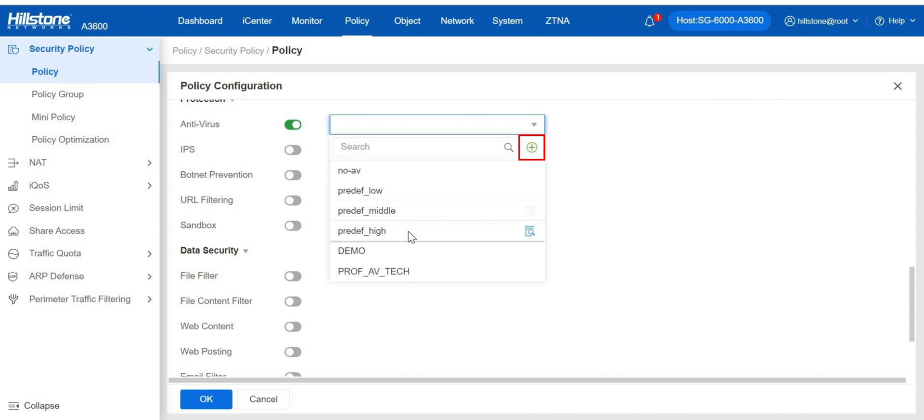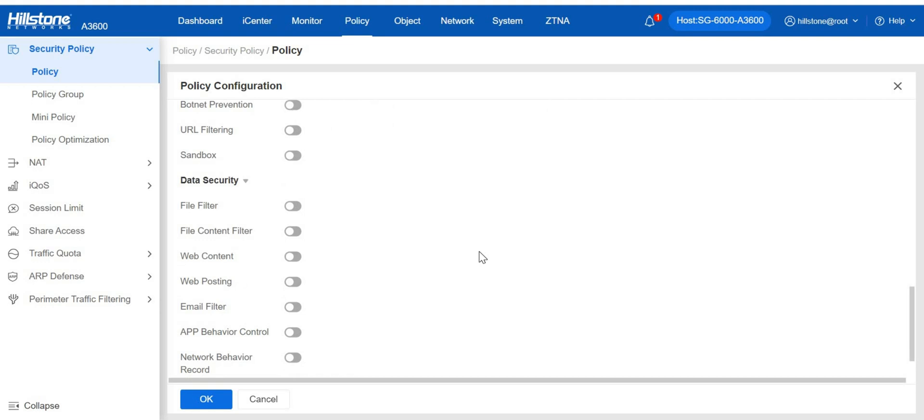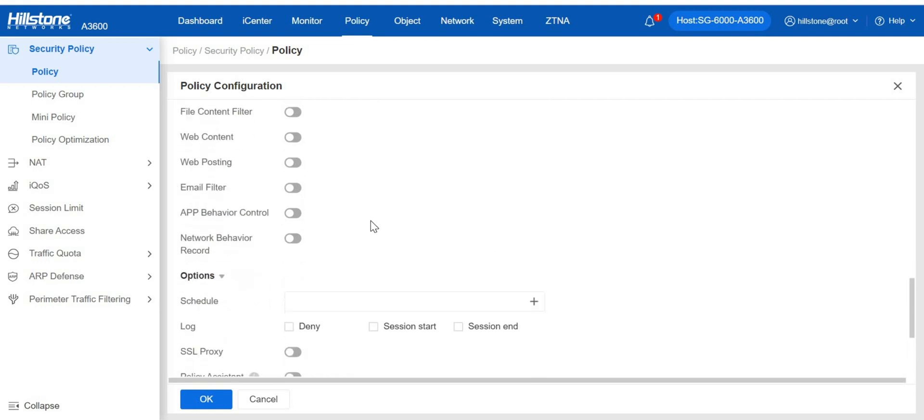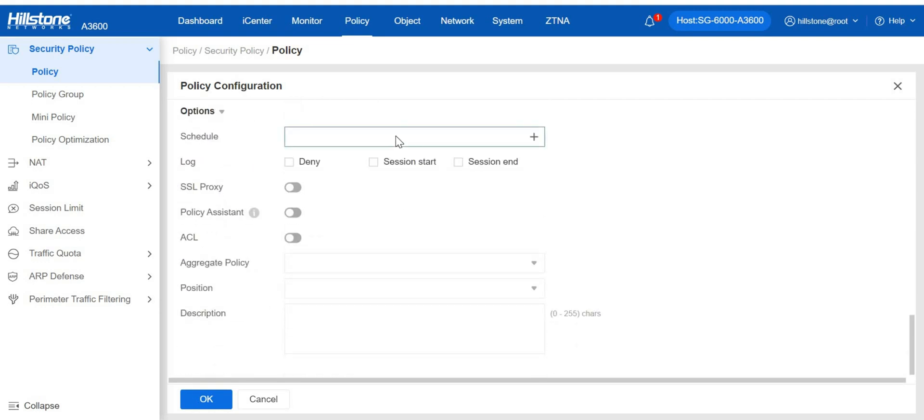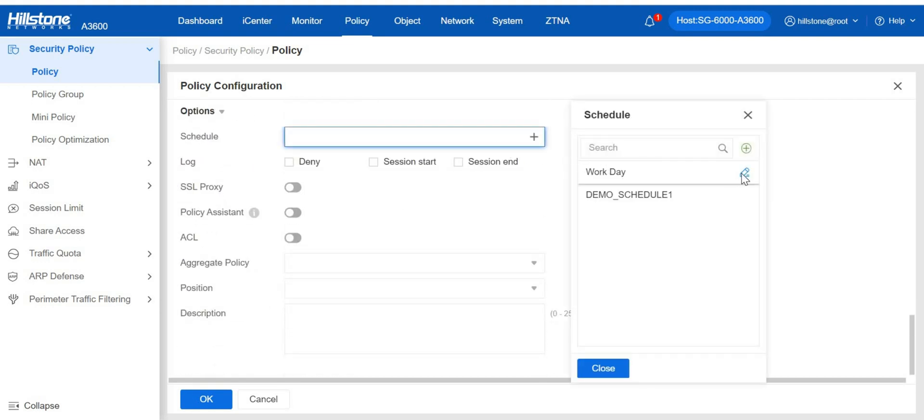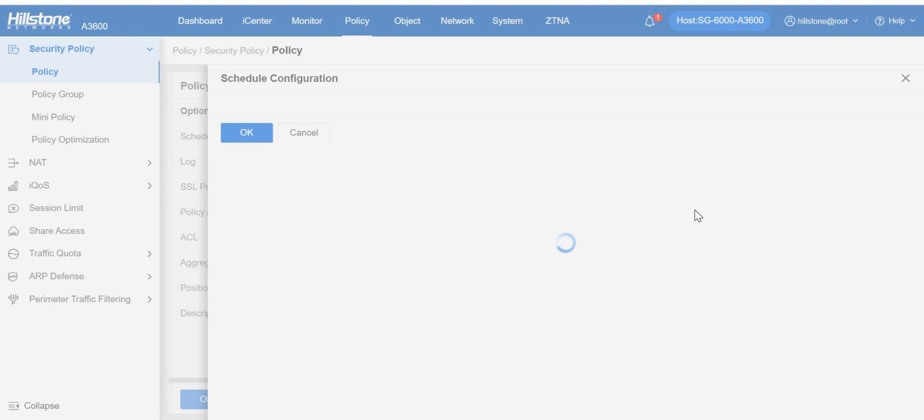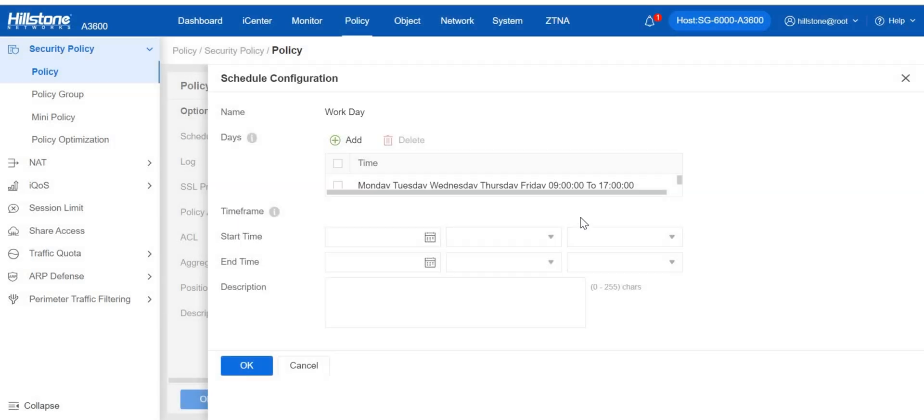Or you can create a new profile based on your own security needs. For policy flexibility, other options like schedule are supported. By setting specific or periodical time, the policy will come into effect anytime you want it to.